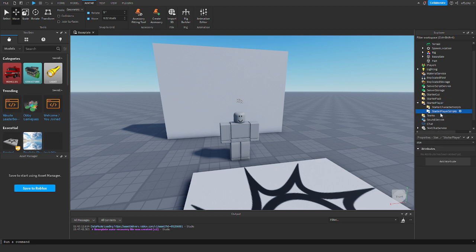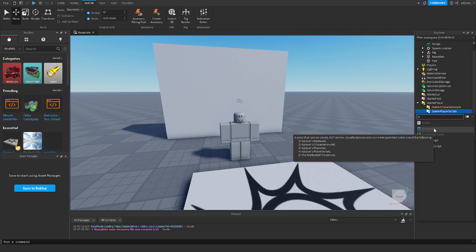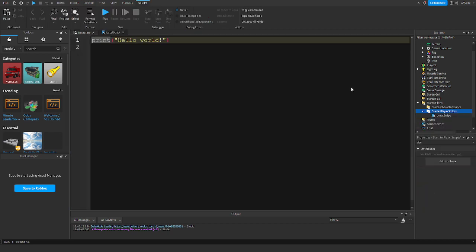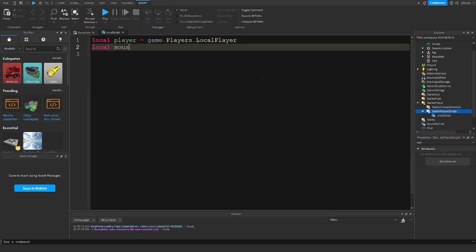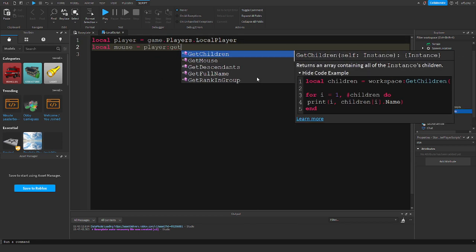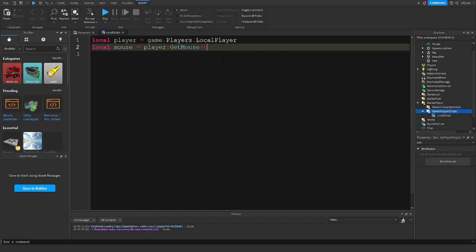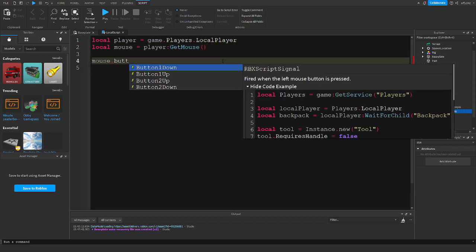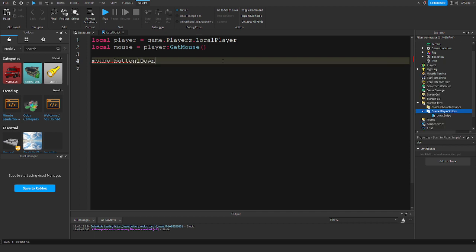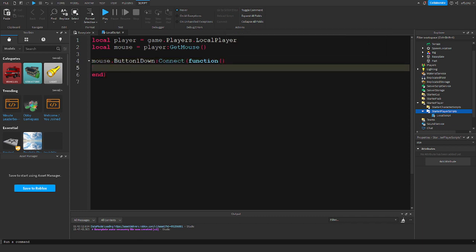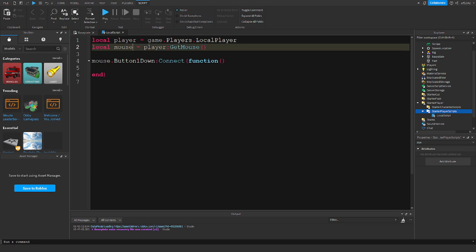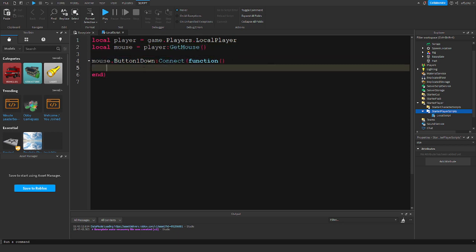Go into StarterPlayer, then StarterPlayerScripts, and add a LocalScript. Then we'll do: local player = game.Players.LocalPlayer, local mouse = player:GetMouse(), and then mouse.Button1Down:Connect(function). This gets the player, gets the mouse from the player, and detects when the mouse is clicked.